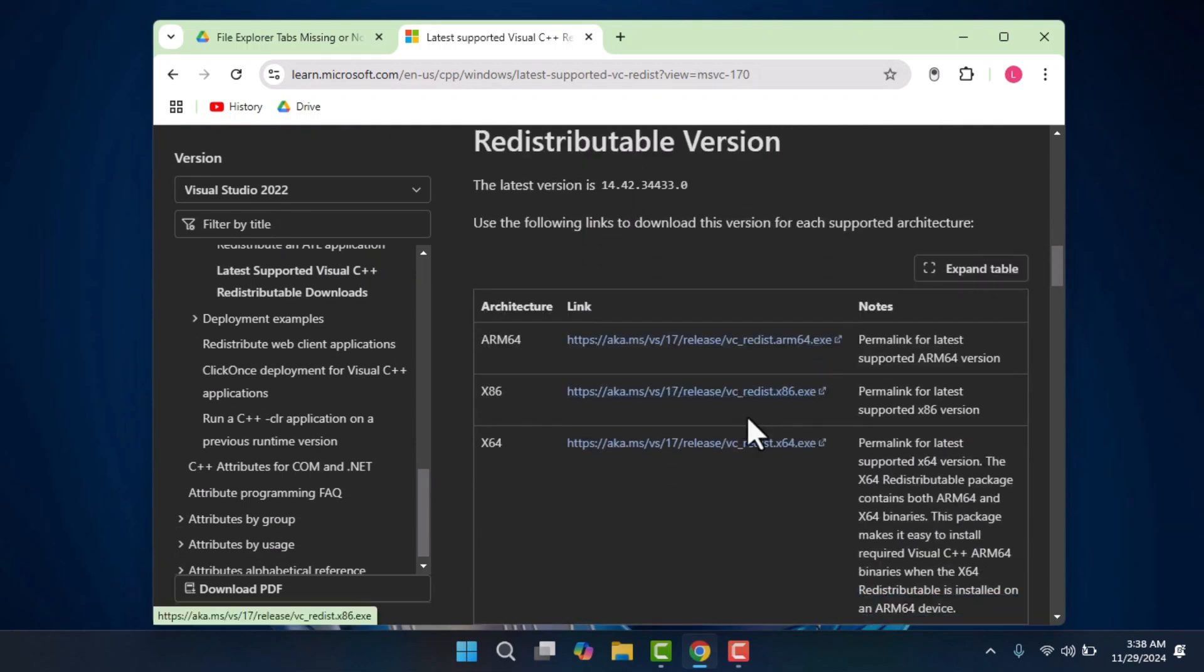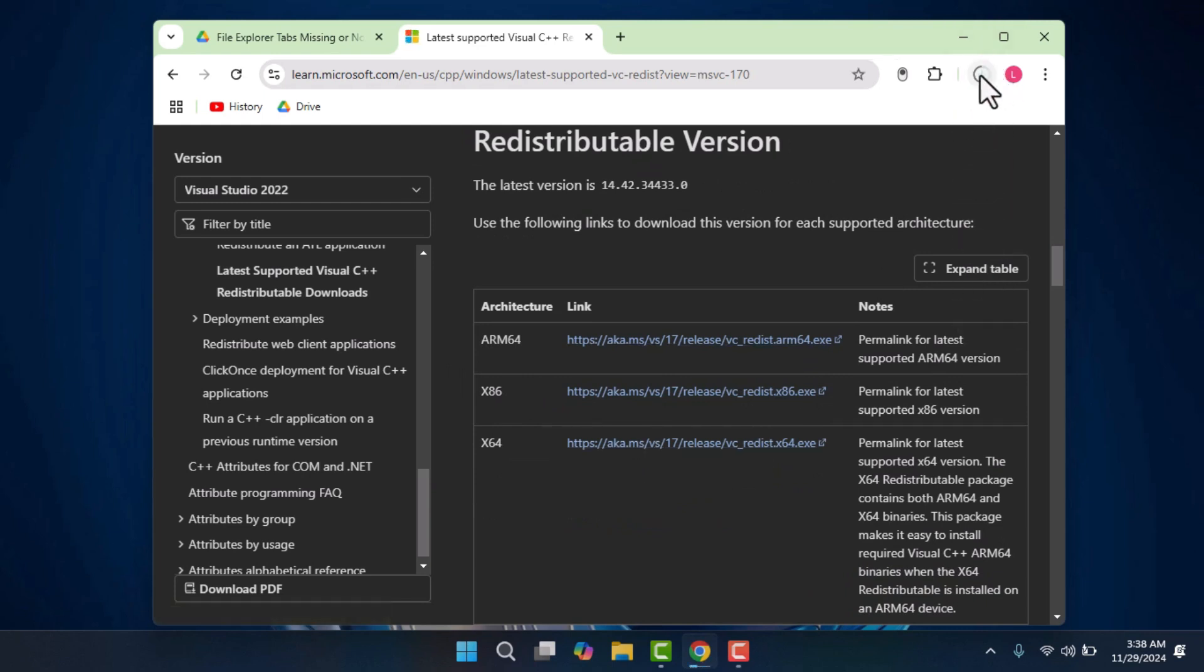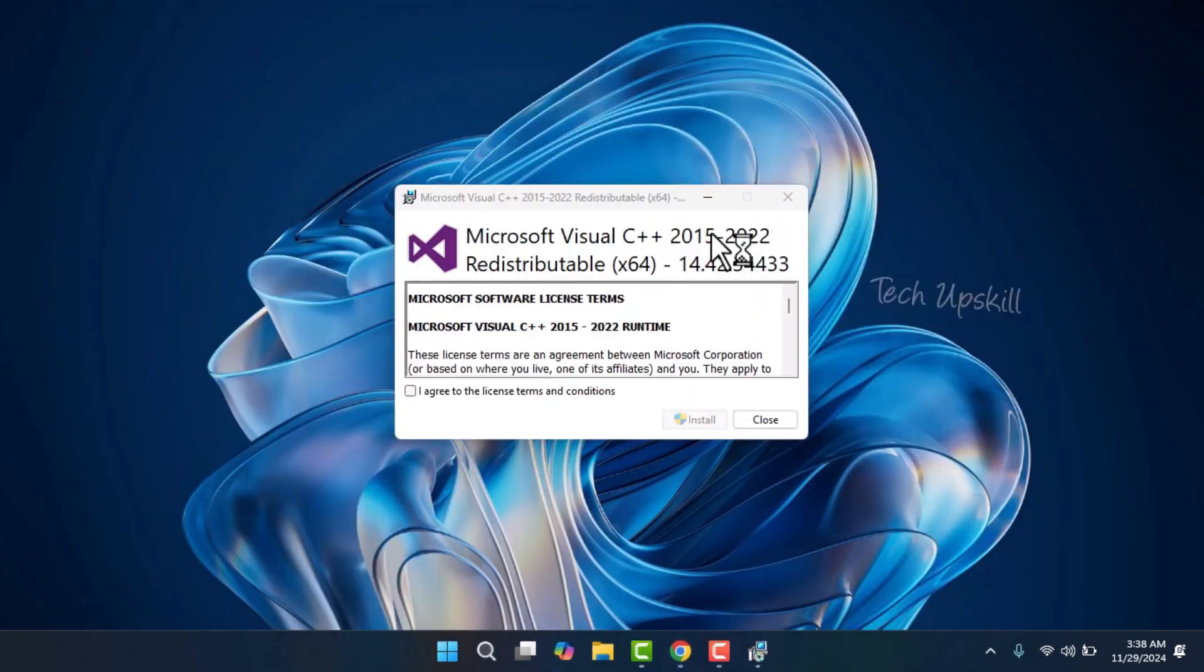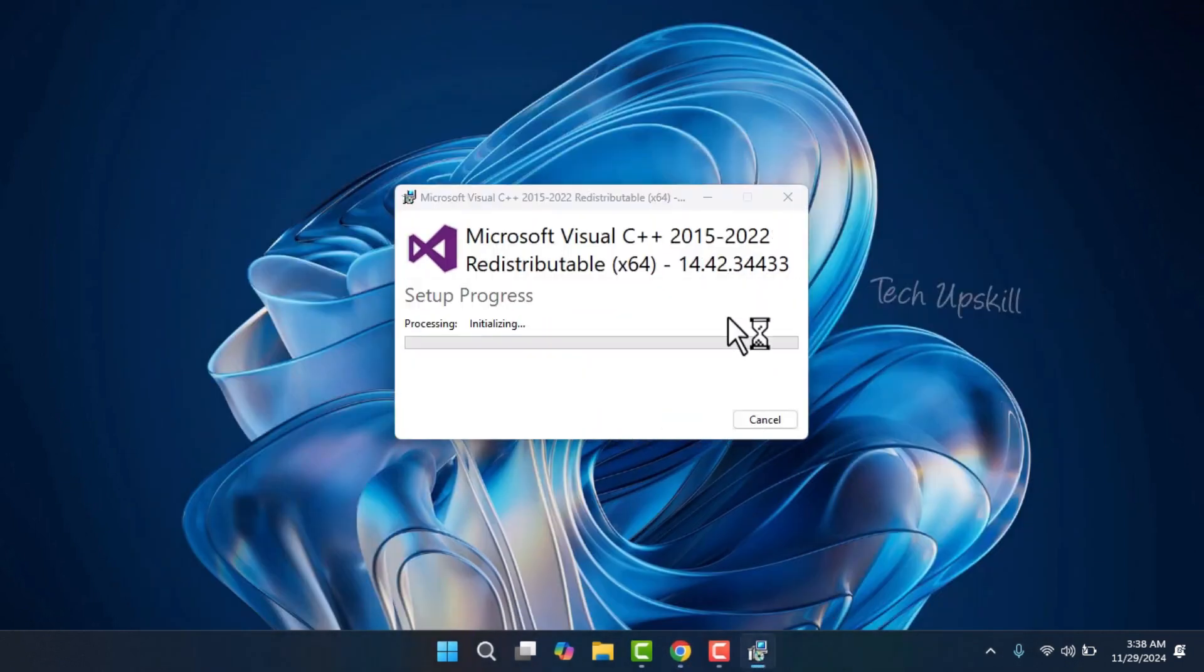Once on the Microsoft page, agree to the license terms and click Install. If prompted, select Yes to confirm and allow the installation to proceed.